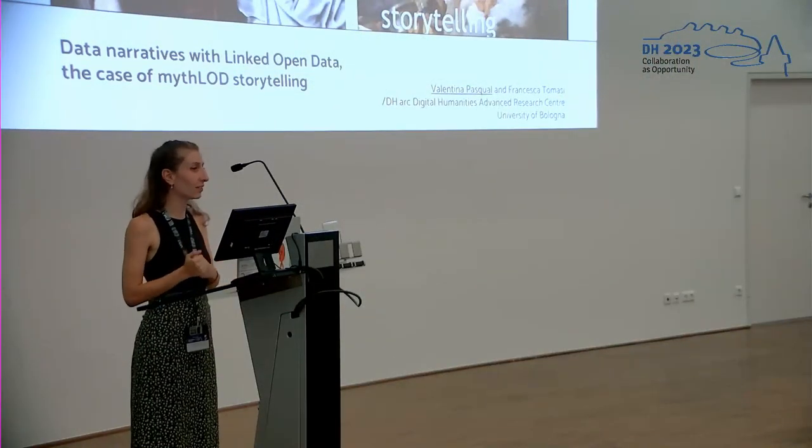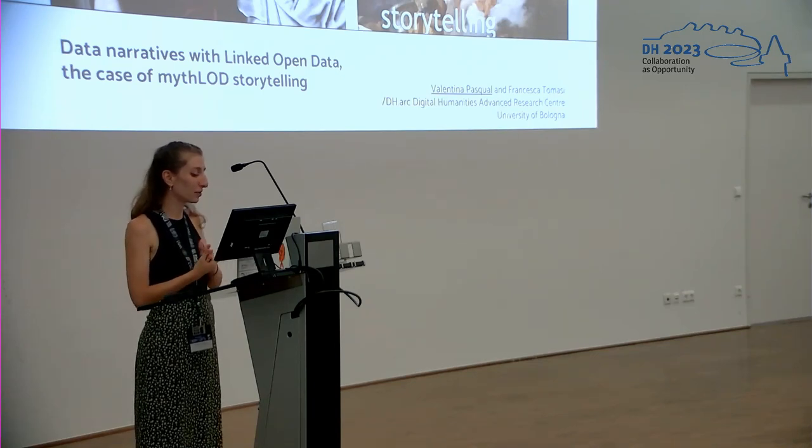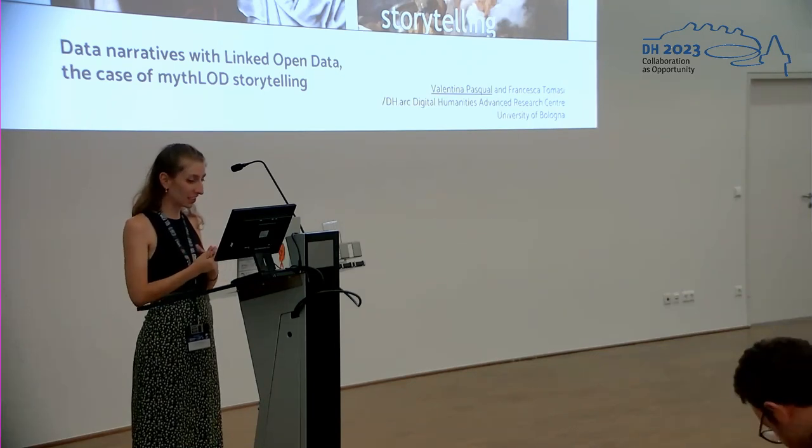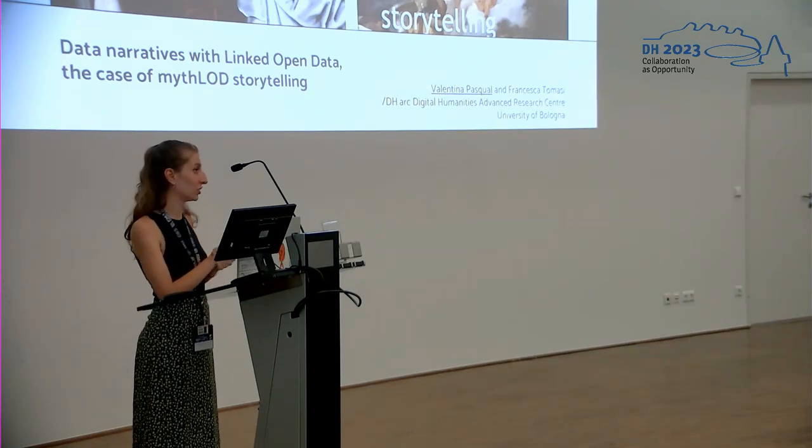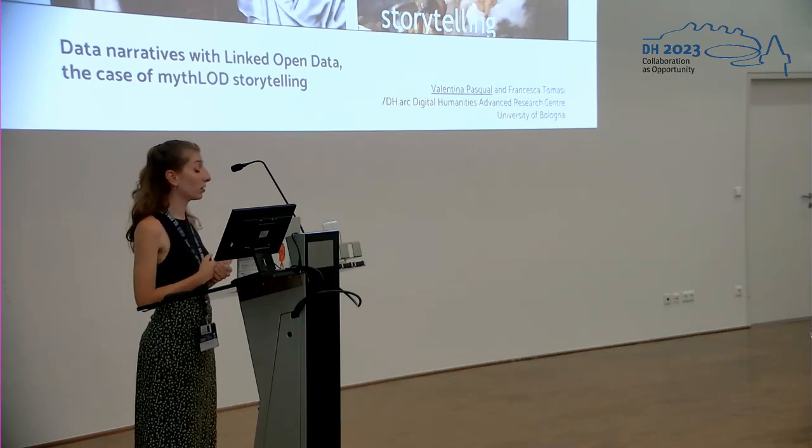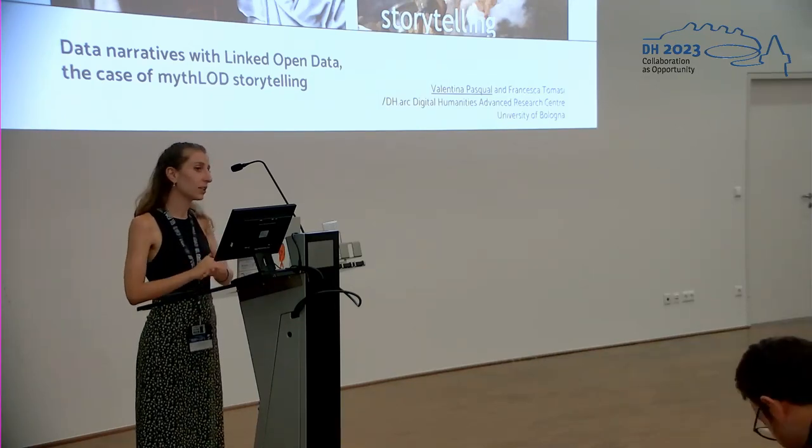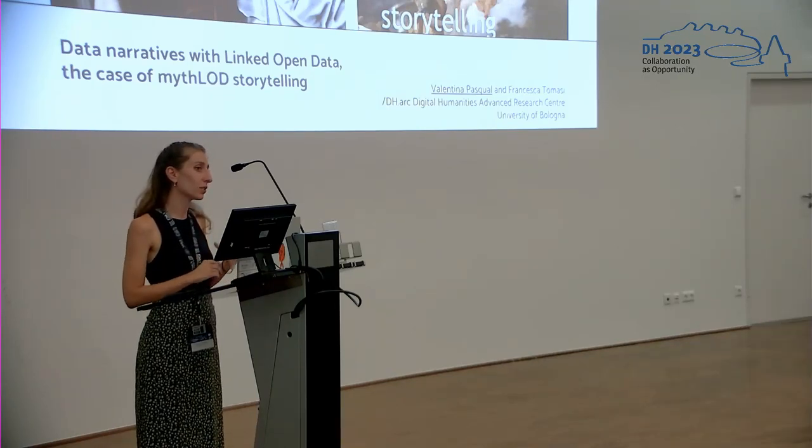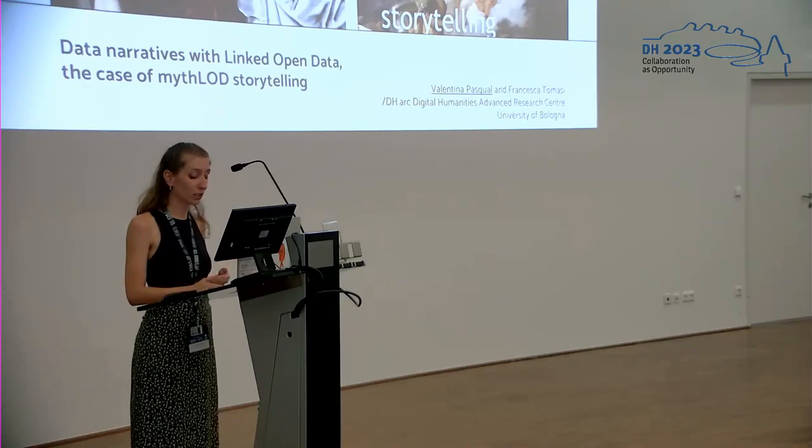Hello, I'm Valentina Pascual and I'm going to present this work I did with Francesca Dumasi, which is called Mitlor, and in particular I will present the storytelling part of the overall project.